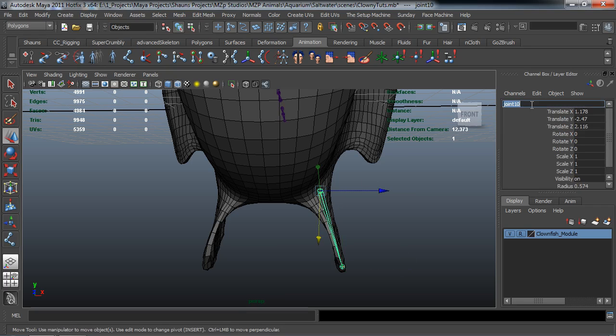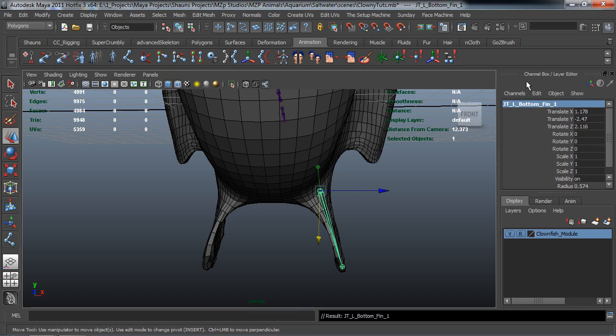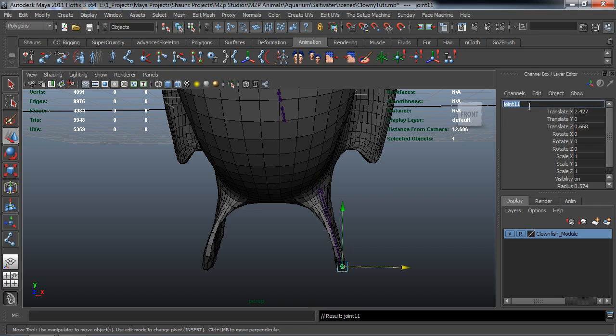I'm just going to simply rename this the JT under space L because Maya will go ahead and actually put those underscores in for me. We'll call this the bottom fin 1. And I'll just hit down and we'll just use the same naming convention there, JTL bottom end.